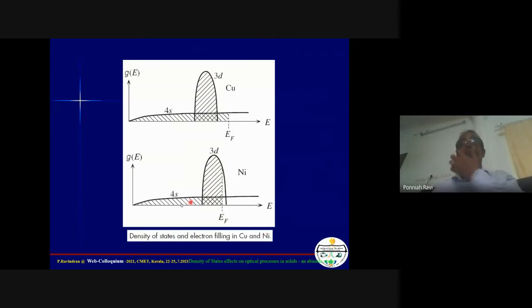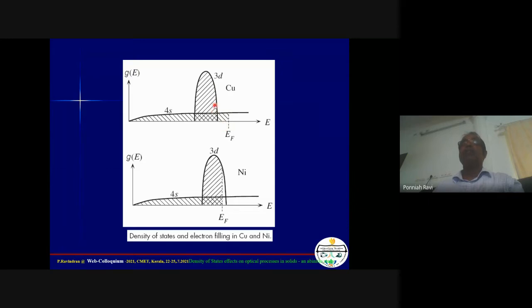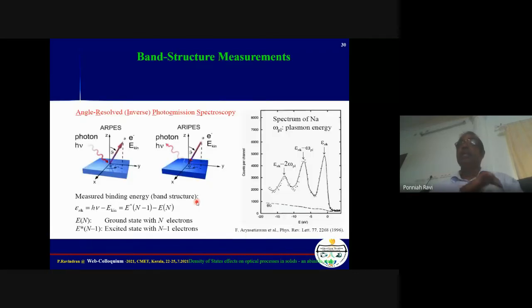For a transition metal, we have one s-band and five d-bands, accommodating up to 12 electrons. Compared to nickel, copper has one more electron, so the Fermi level shifts higher and some previously unoccupied levels become occupied. The DOS for nickel and copper shows sharp peaks from 3d electrons and a broader feature from the s/p electrons.